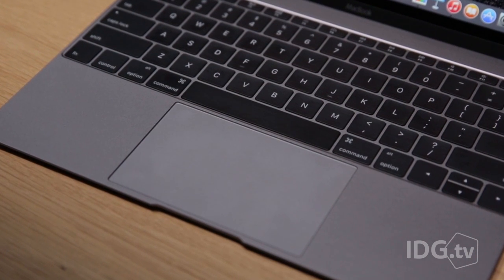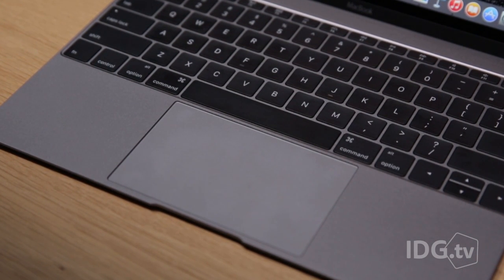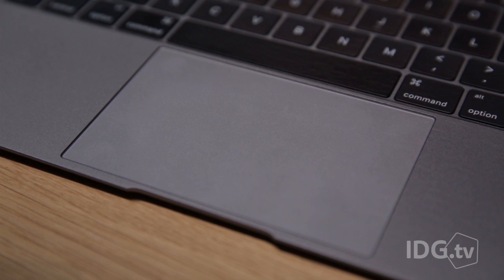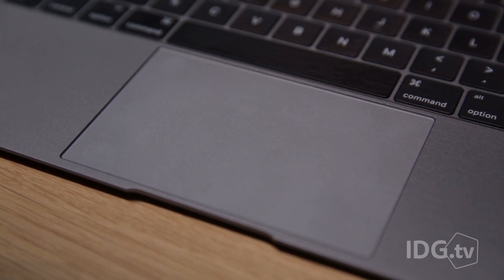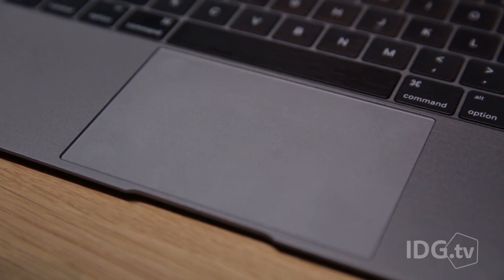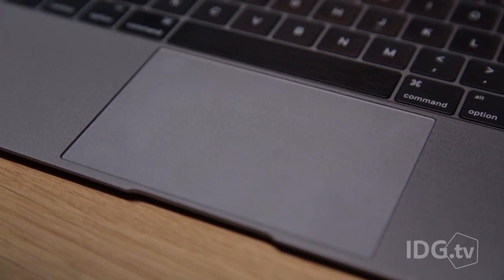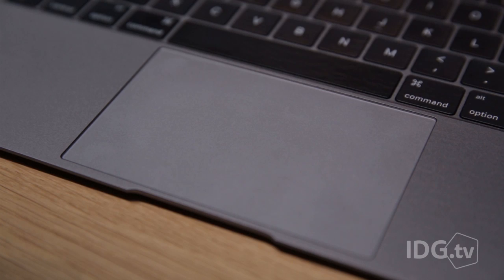The trackpad is all new too. It's the biggest trackpad Apple's ever put on a laptop, and it no longer hinges from the top, so anywhere you click on the trackpad feels the same. And it's not only just regular taps and clicks, it has a new force click gesture. This trackpad is pressure sensitive, so it can tell if you're tapping, clicking, or force clicking.